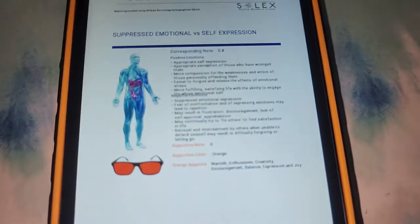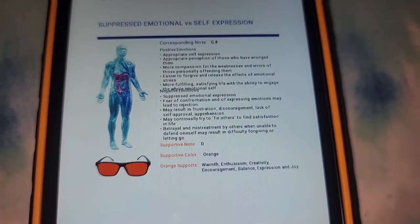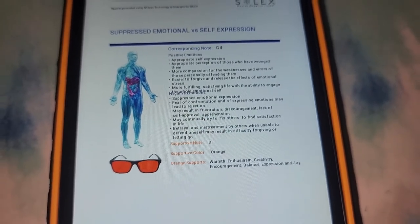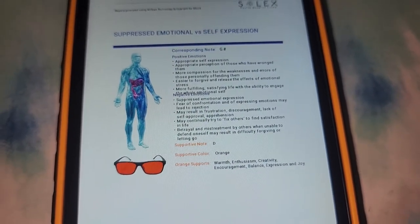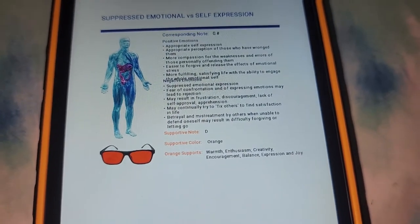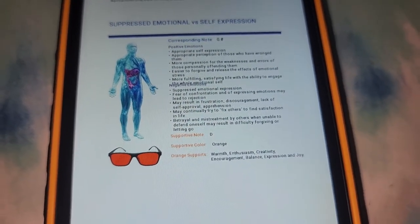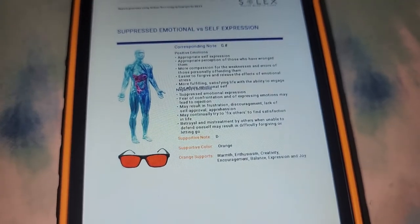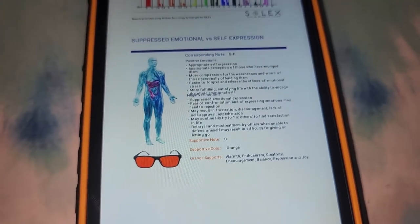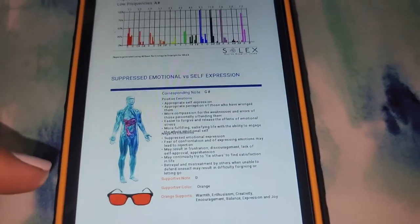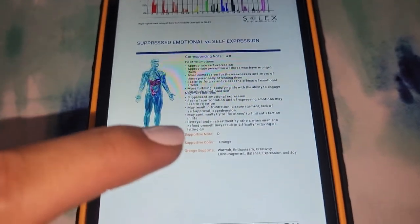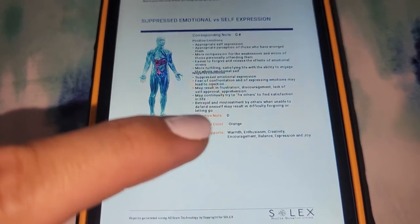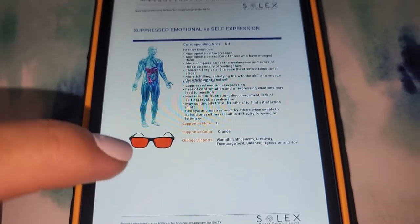In the report, it will show you the four that were most out of balance. For me, G was out of balance. You can see the positive emotions associated with being balanced and the negative emotions associated with being out of balance — things like suppressed emotional expressions, fear of confrontation, may continually try to fix others, and so on. Down here it's showing me the supportive note which the audio track has used, and a supportive color.